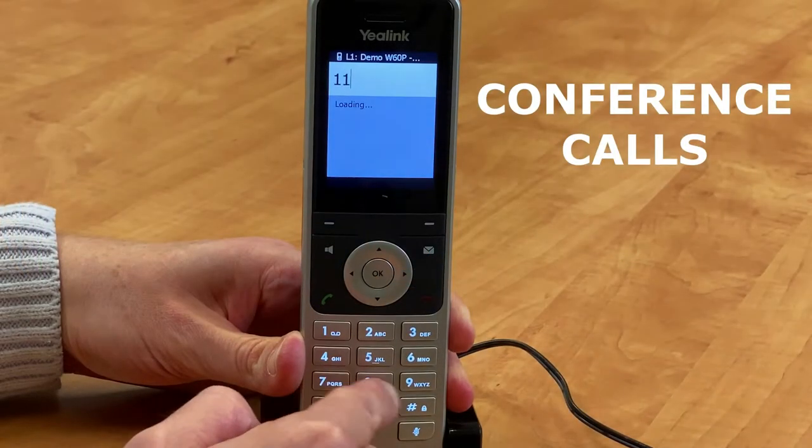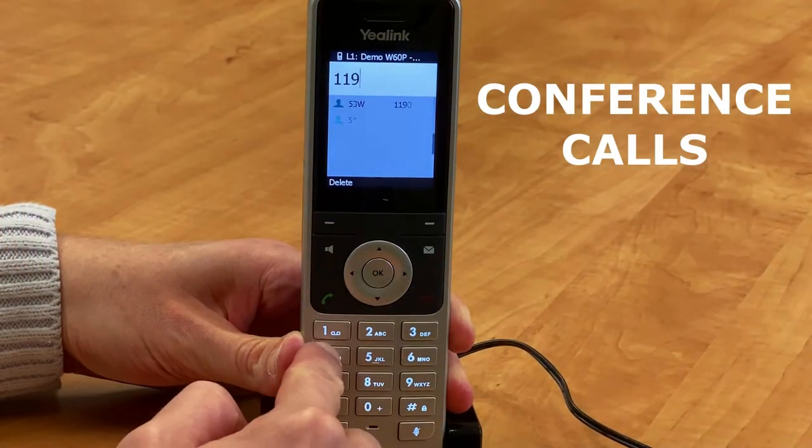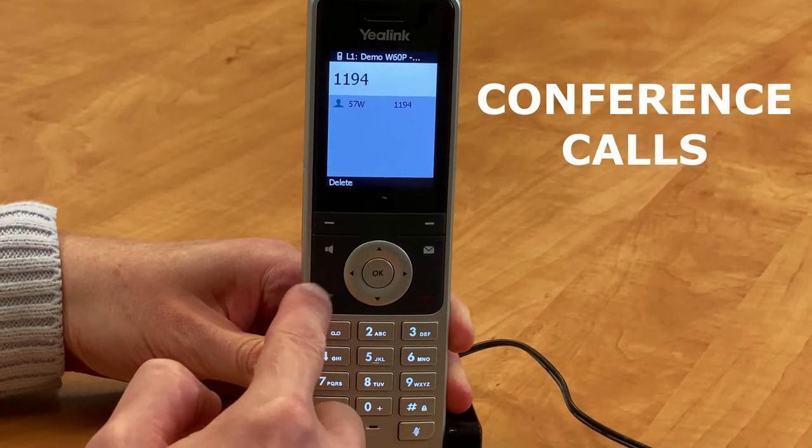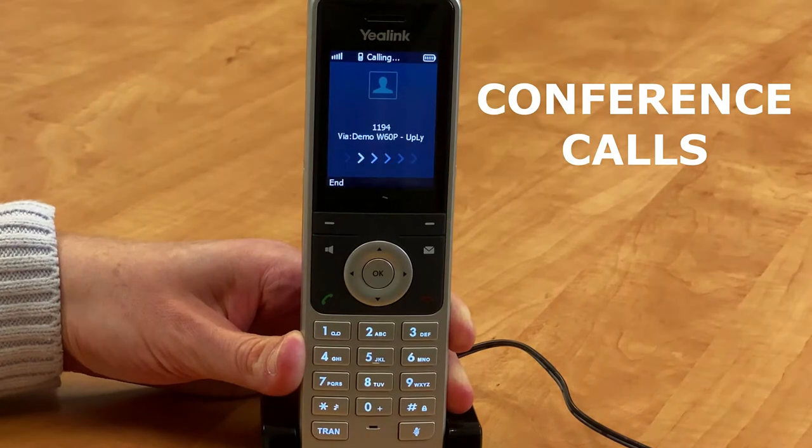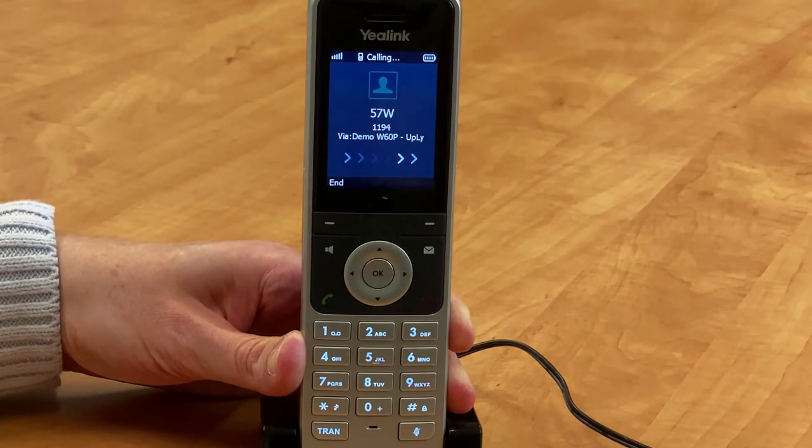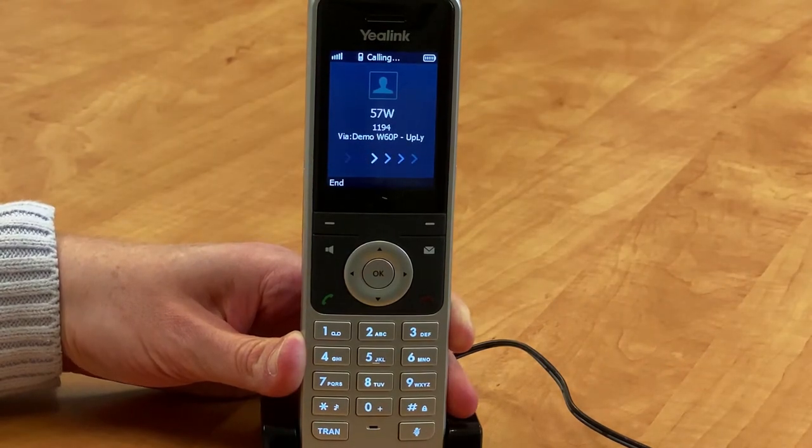Conference Calls. You can initiate a three-way, including yourself, conference call using your handset.